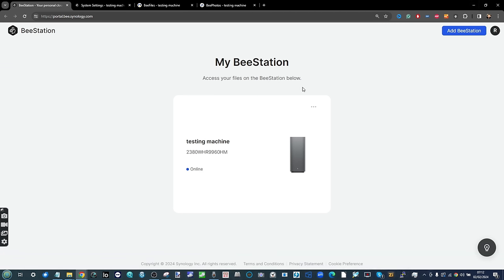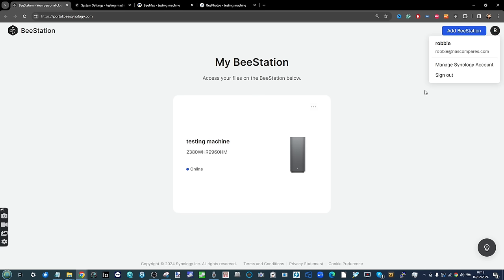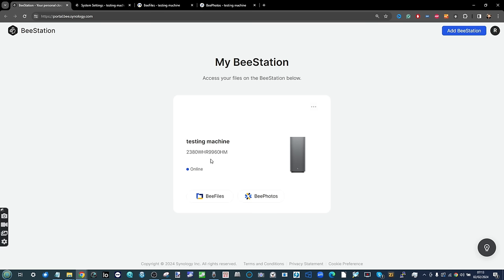Once you've done that, the device setup takes around two to three minutes tops — we've covered that in another video. When you access the portal, if you've got multiple BStations — and no doubt Synology are going to be rolling out alternative versions of this device — this is where you would find them. You've got several different options: manage all your different devices, access the B-Files or B-Photos tabs, and download those mobile applications.